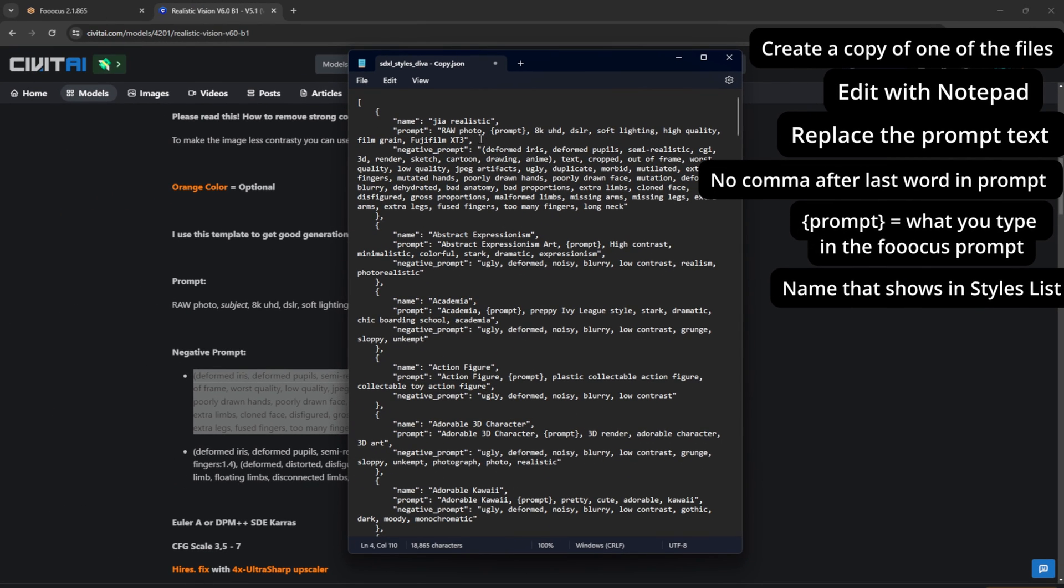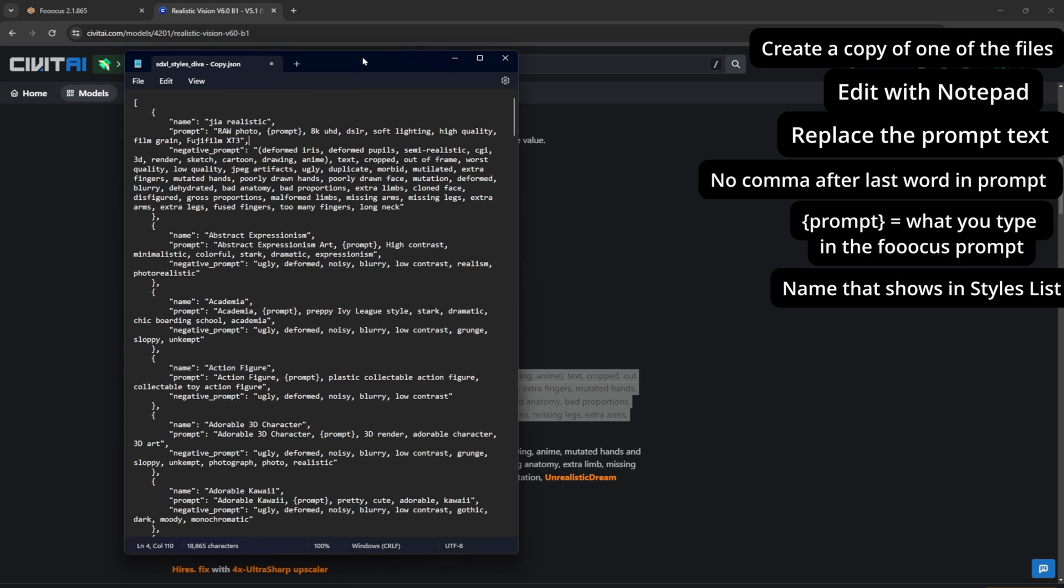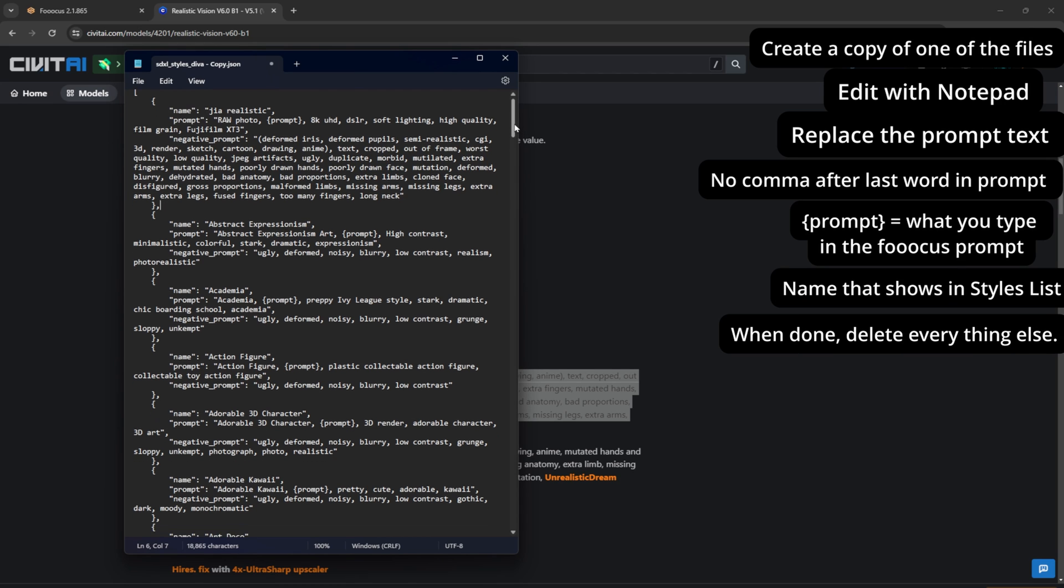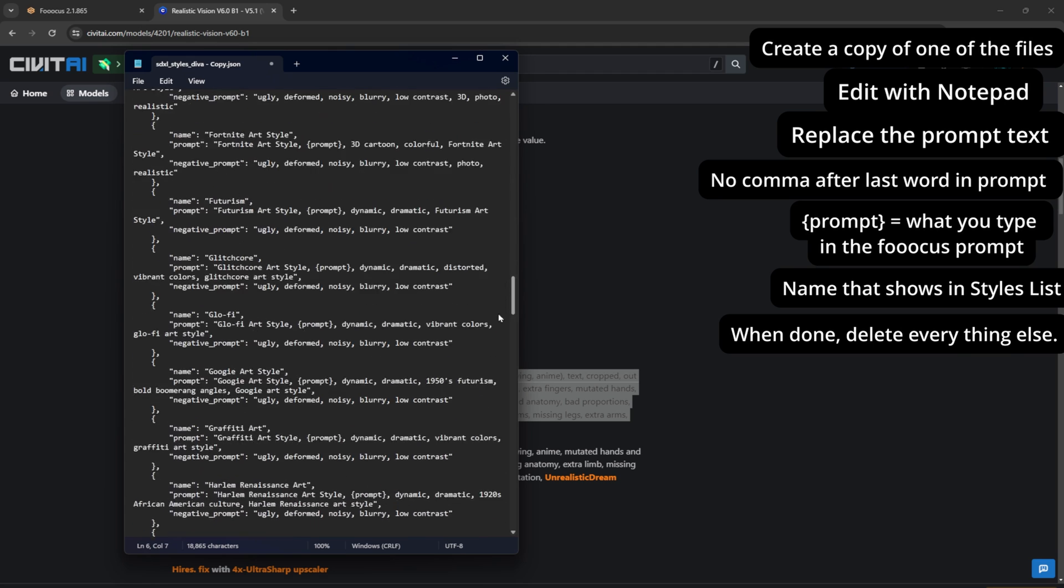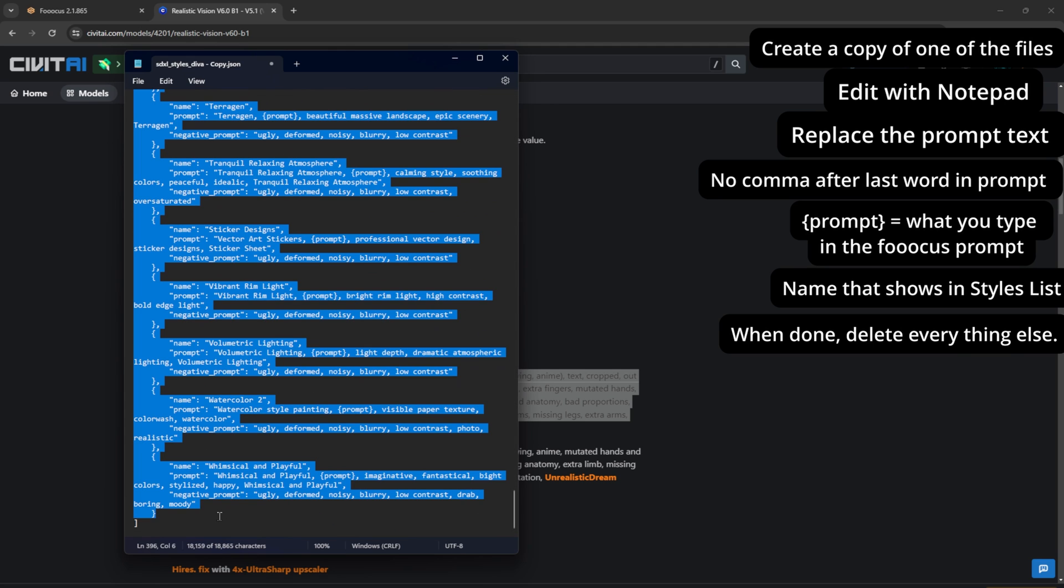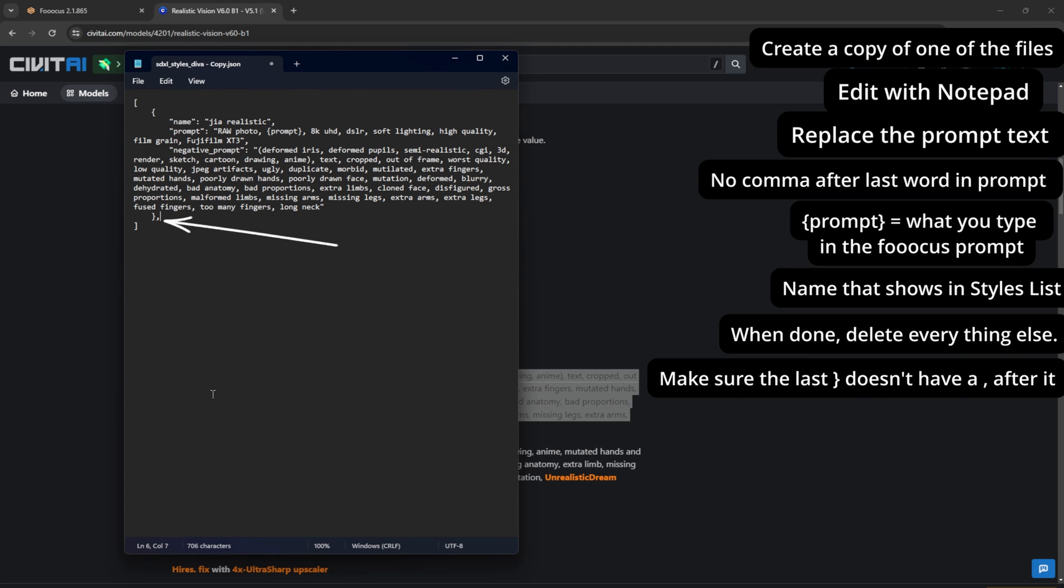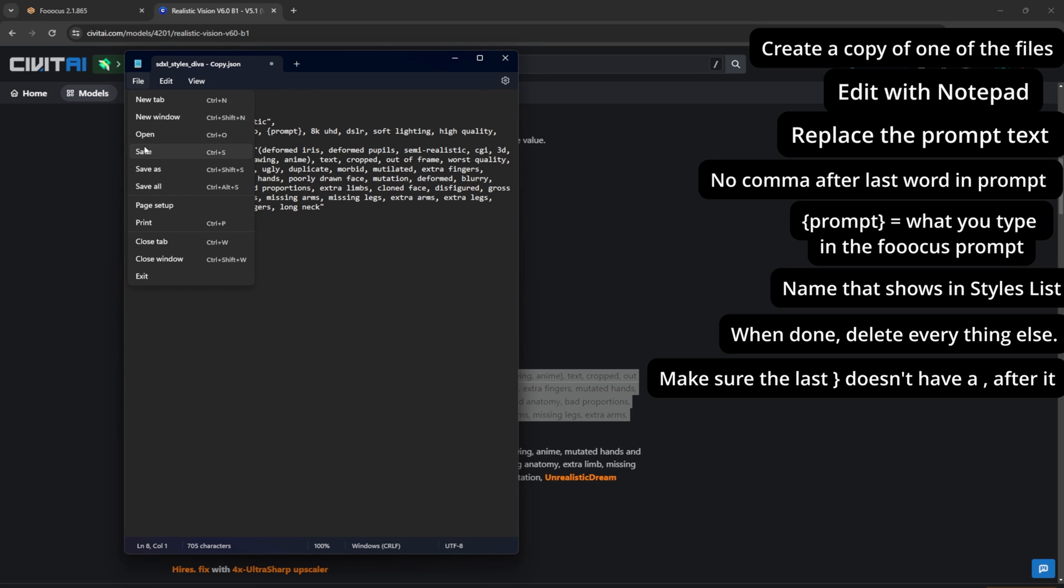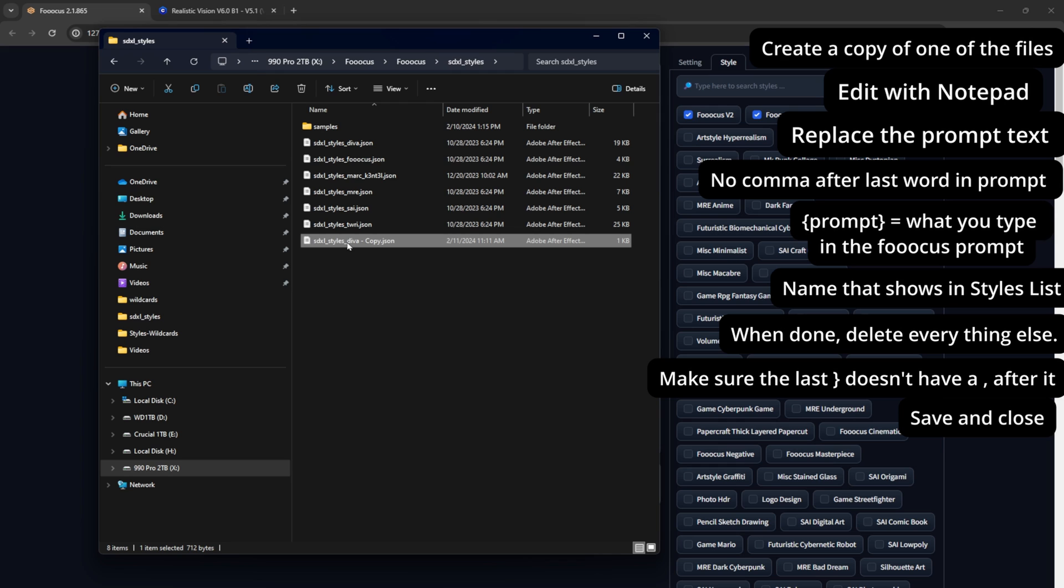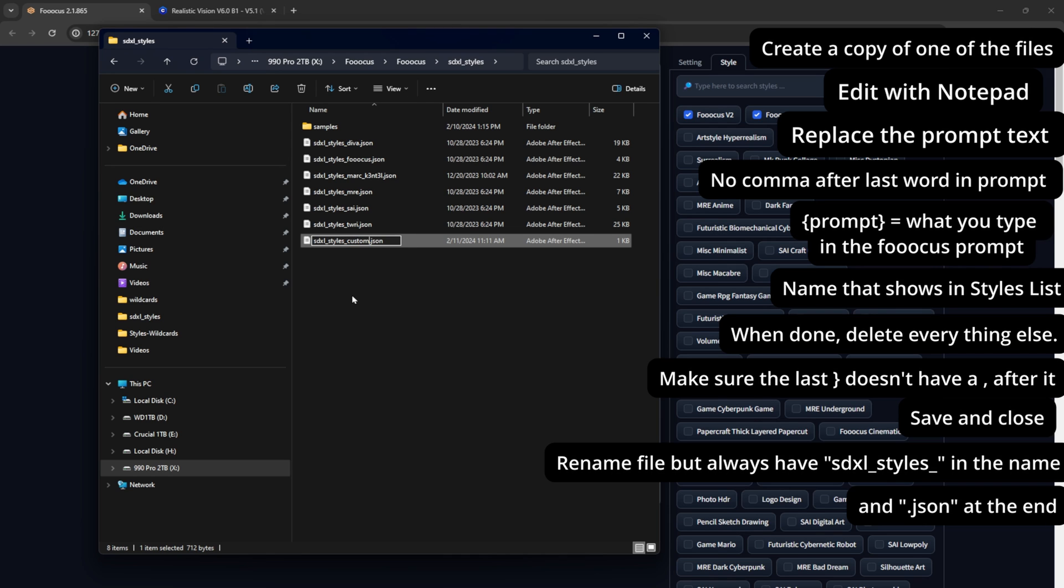Now that one is done. If you want to add more, keep doing the same. But when done we want to remove all the other ones from here. And we want it to look like this: the last brace having no comma and the last bracket to close all of it. Now save it and close, and we want to rename it to something custom. But we always want to keep the first part as SDXL underscore styles underscore, then whatever name you like.